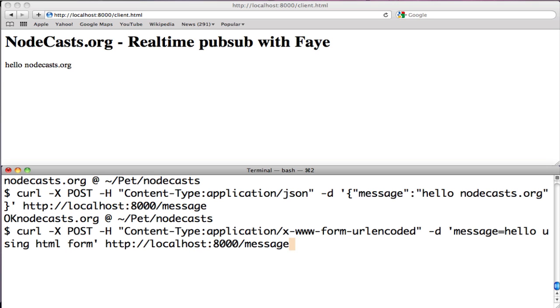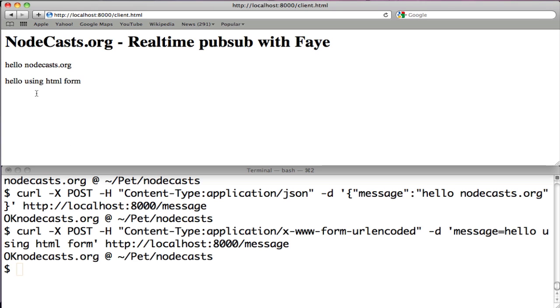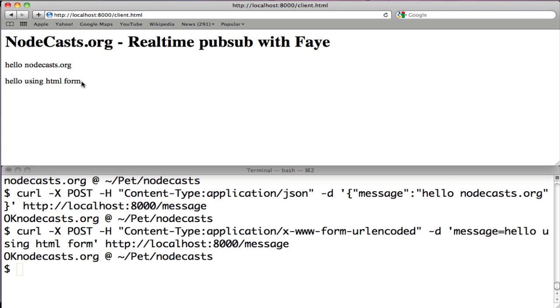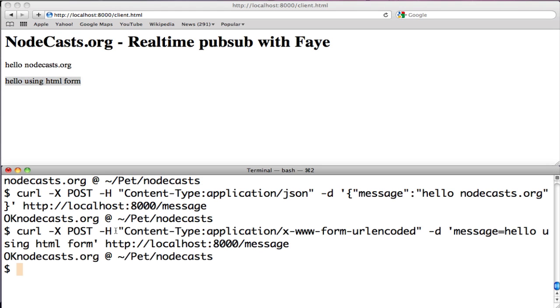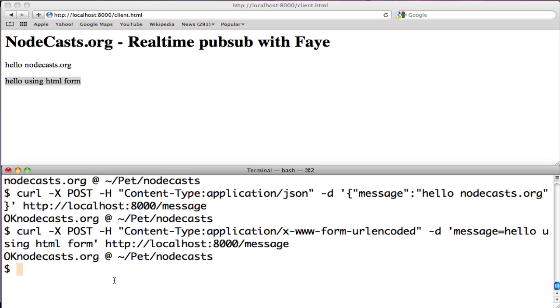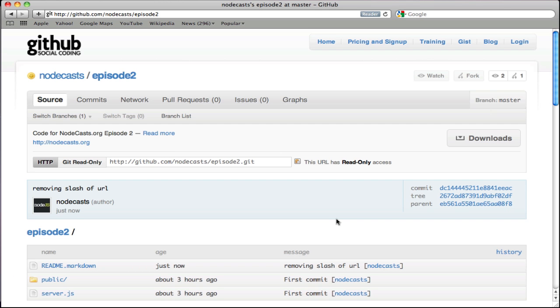Now, let's send a second message. Hello, using HTML form. It's really like an HTML form. You can create a form and send this message. We've changed the content type to x-www-form-urlencoded. And we've changed the message. The source code of this episode is available at github.com/nodecasts.